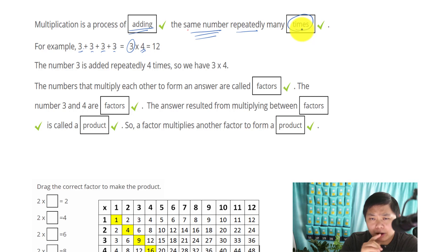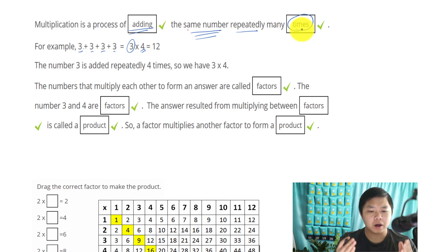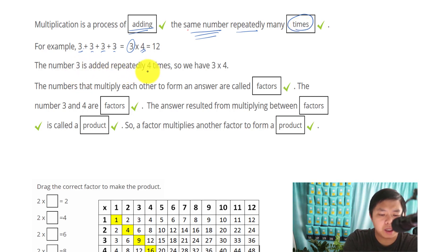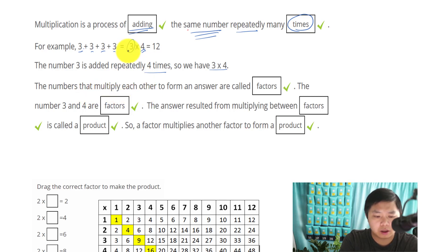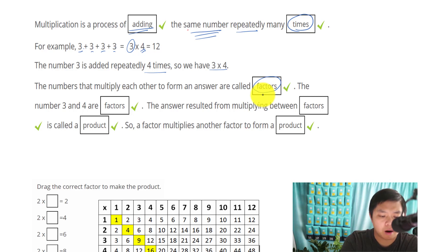Now that you understand how multiplication works, we are going to do some example problems and learn some key terms. In this case, we have 3 added repeatedly 4 times — we write 3 times 4. The numbers that multiply each other, like 3 and 4, to form an answer of 12 — those numbers 3 and 4 are called factors. So 3 and 4 are factors that make up 12.